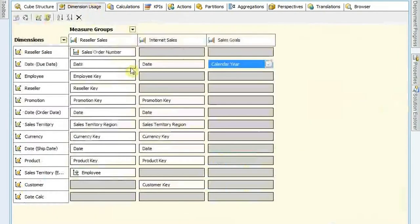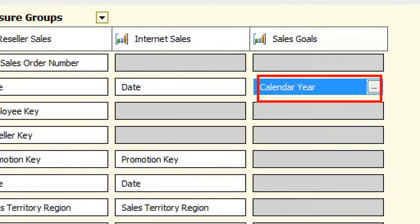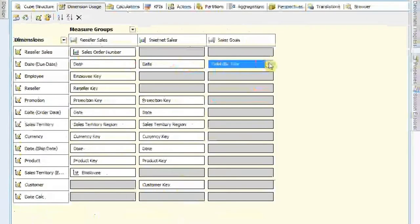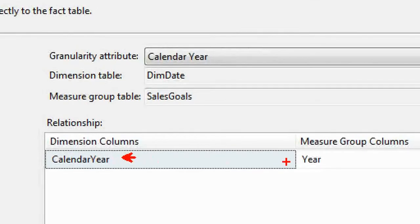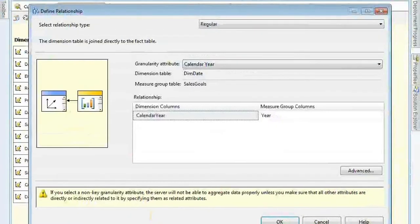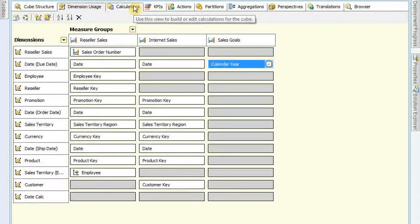One last step before we get this to work. We need to go over to our dimension usage tab and create this relationship - my calendar year. So I need to have a relationship between my sales goal and my date dimension. In this case I'm using the due date, which is a role-playing dimension. So I click on calendar year here - you'll see the item I created maps over to year on that KPI sales goal table. You do get a little message down below that says if you select a non-key granularity attribute you can run into problems here. That's fine because my granularity is at the year level and I'm going to write some case statements and that if statement to control that.